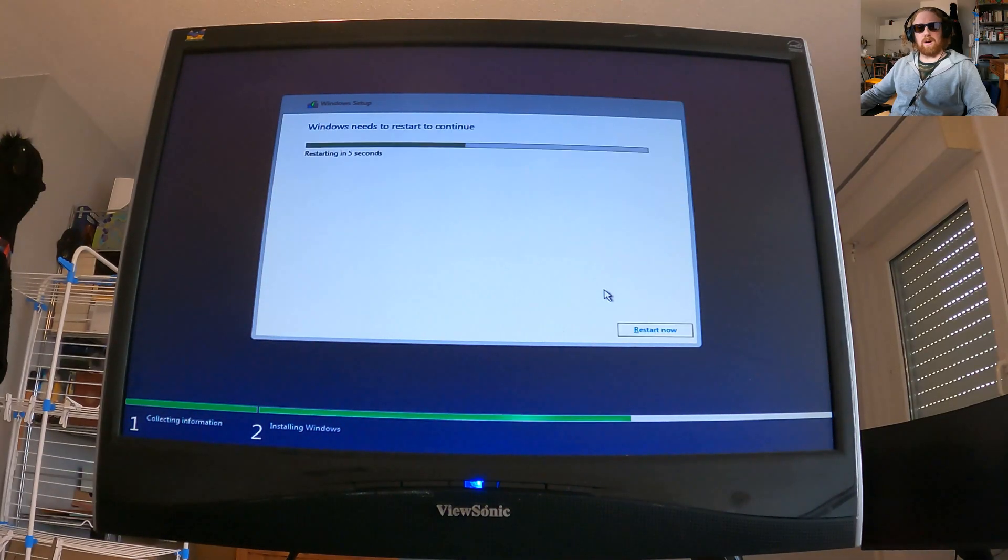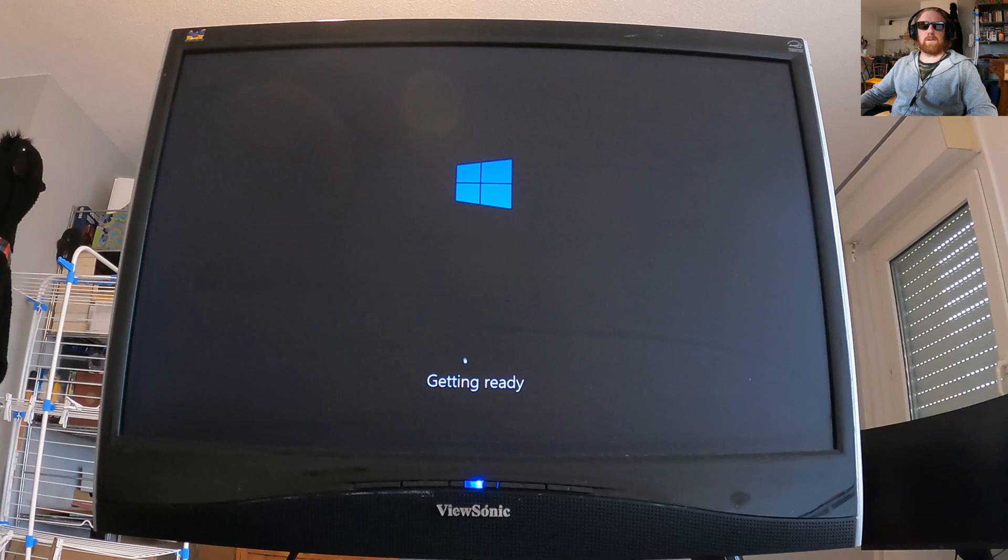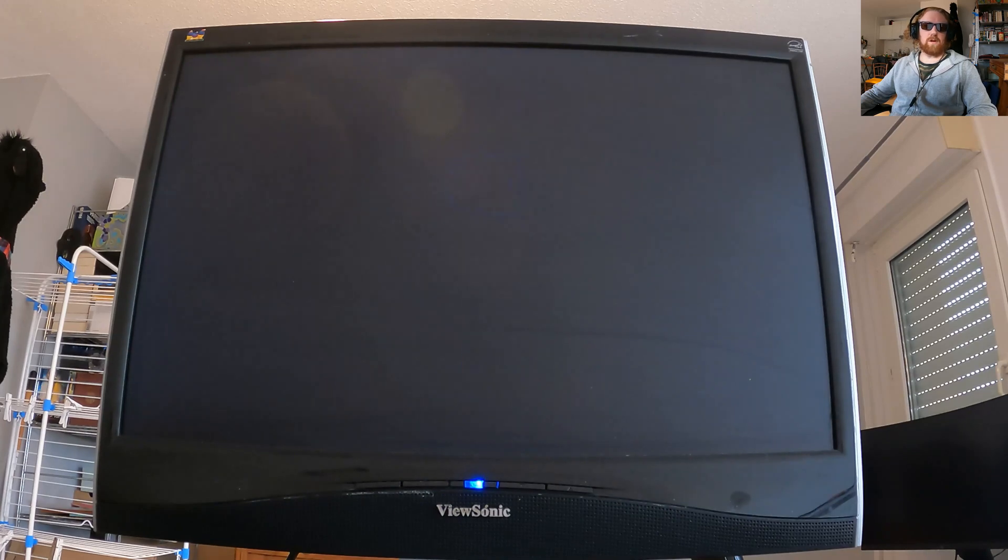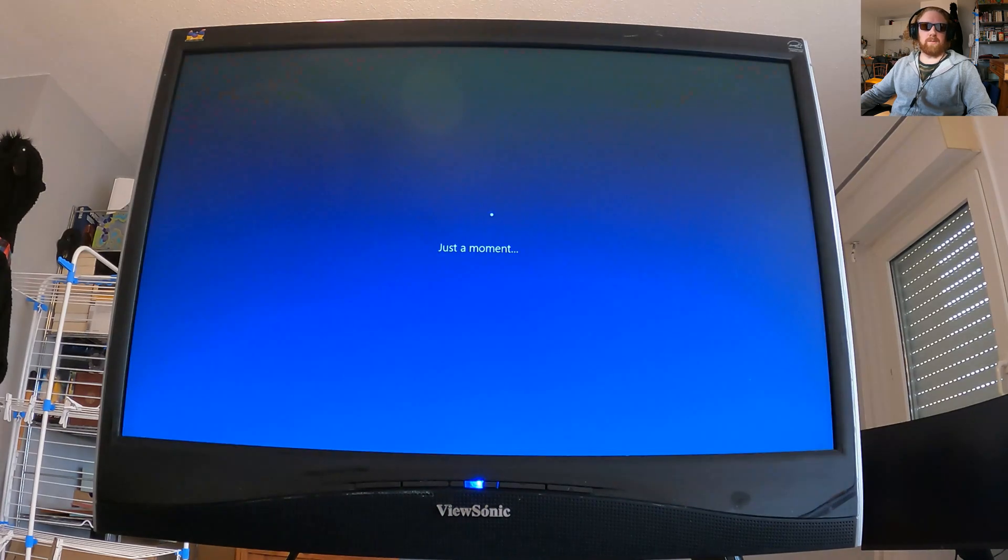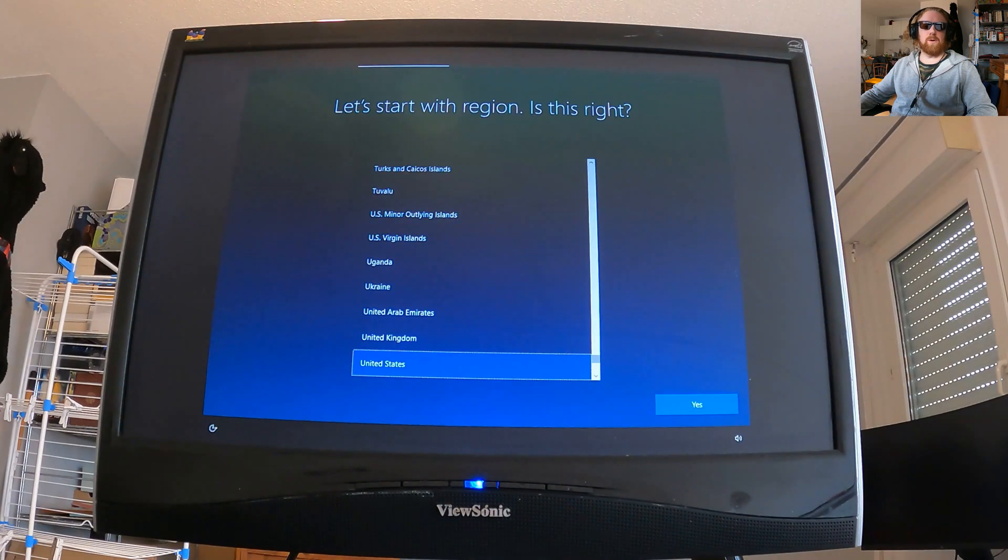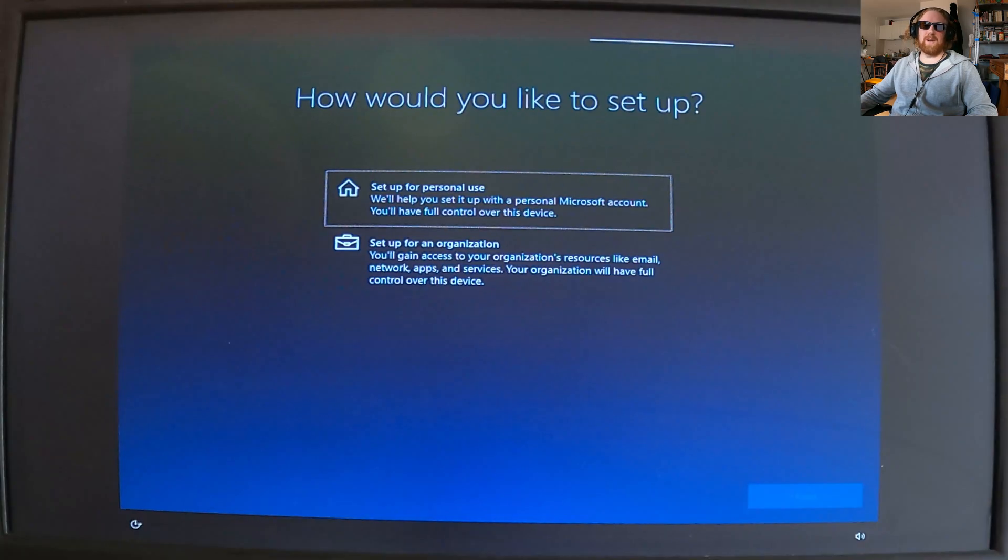Even though it might take a while, you should keep an eye on it so that you can rip out that stick drive when it reboots, as sometimes it will try and boot back onto the installation media.